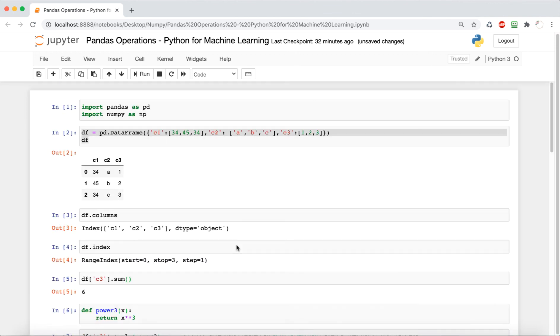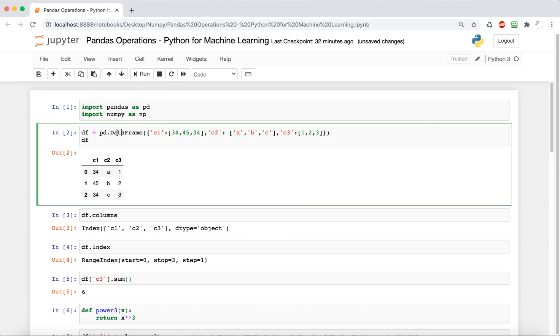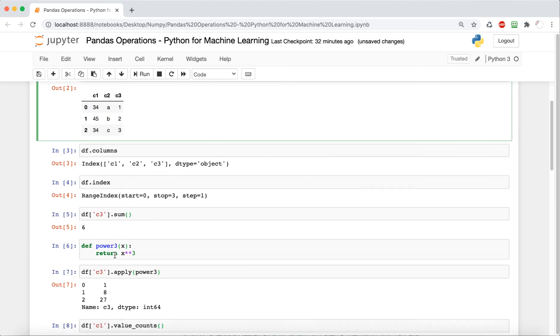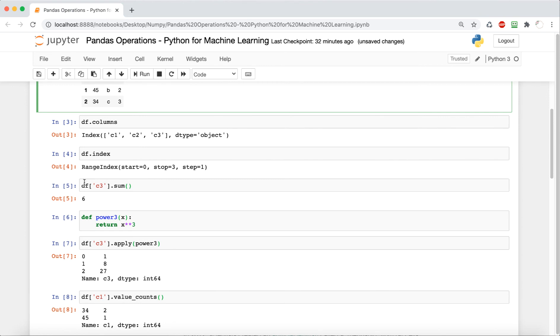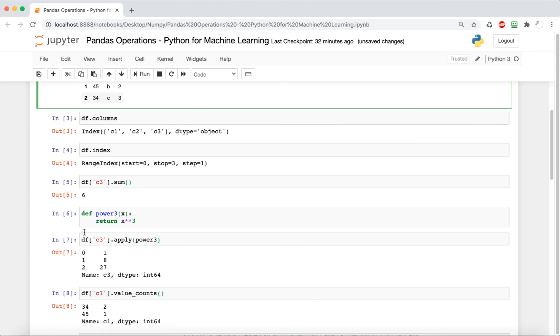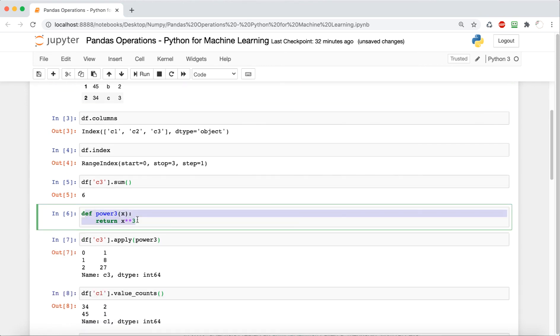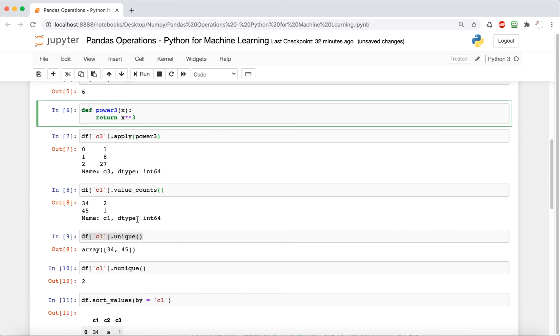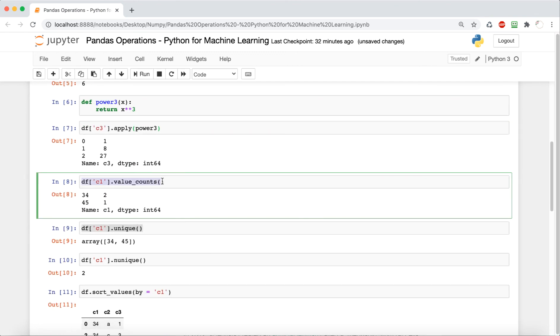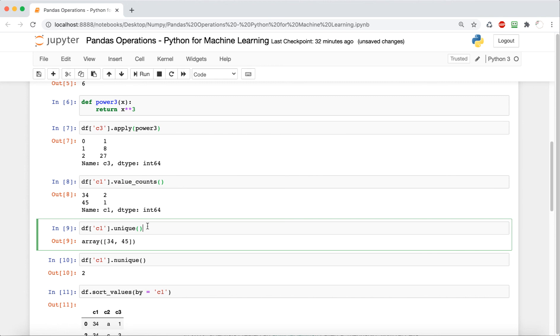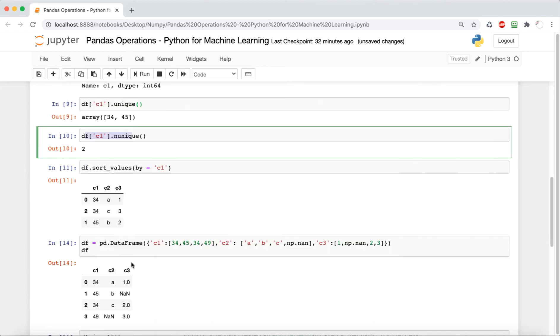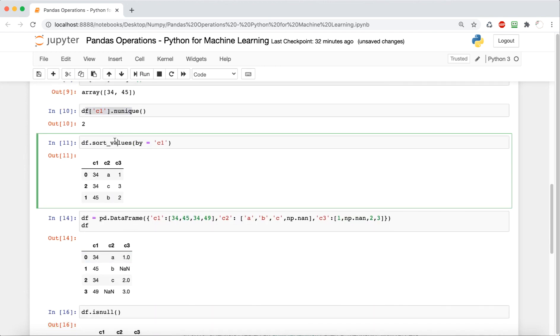Okay, so now we're going to do a quick recap on what we did in this video. So we imported the libraries, then we created a data frame through which we got the columns and the index. And then we also saw how we can do a sum and then apply a function to specific columns, and then get the value counts and also a list of unique values and the number of unique values.